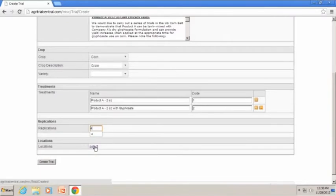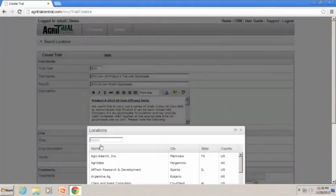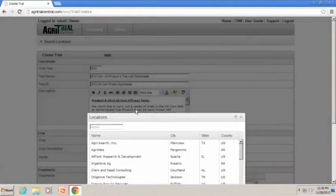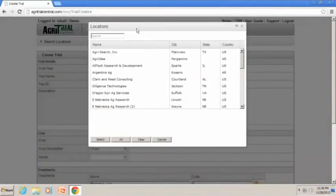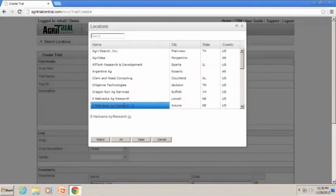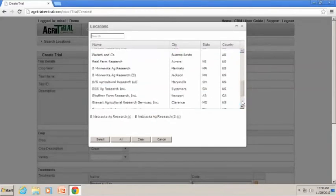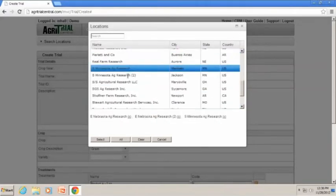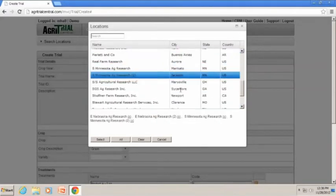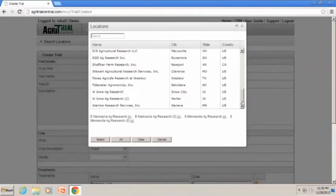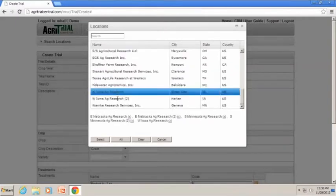The location input includes information such as address, GPS positioning, and contact information. If desired, you can restrict each location's data access to display only their trial results.